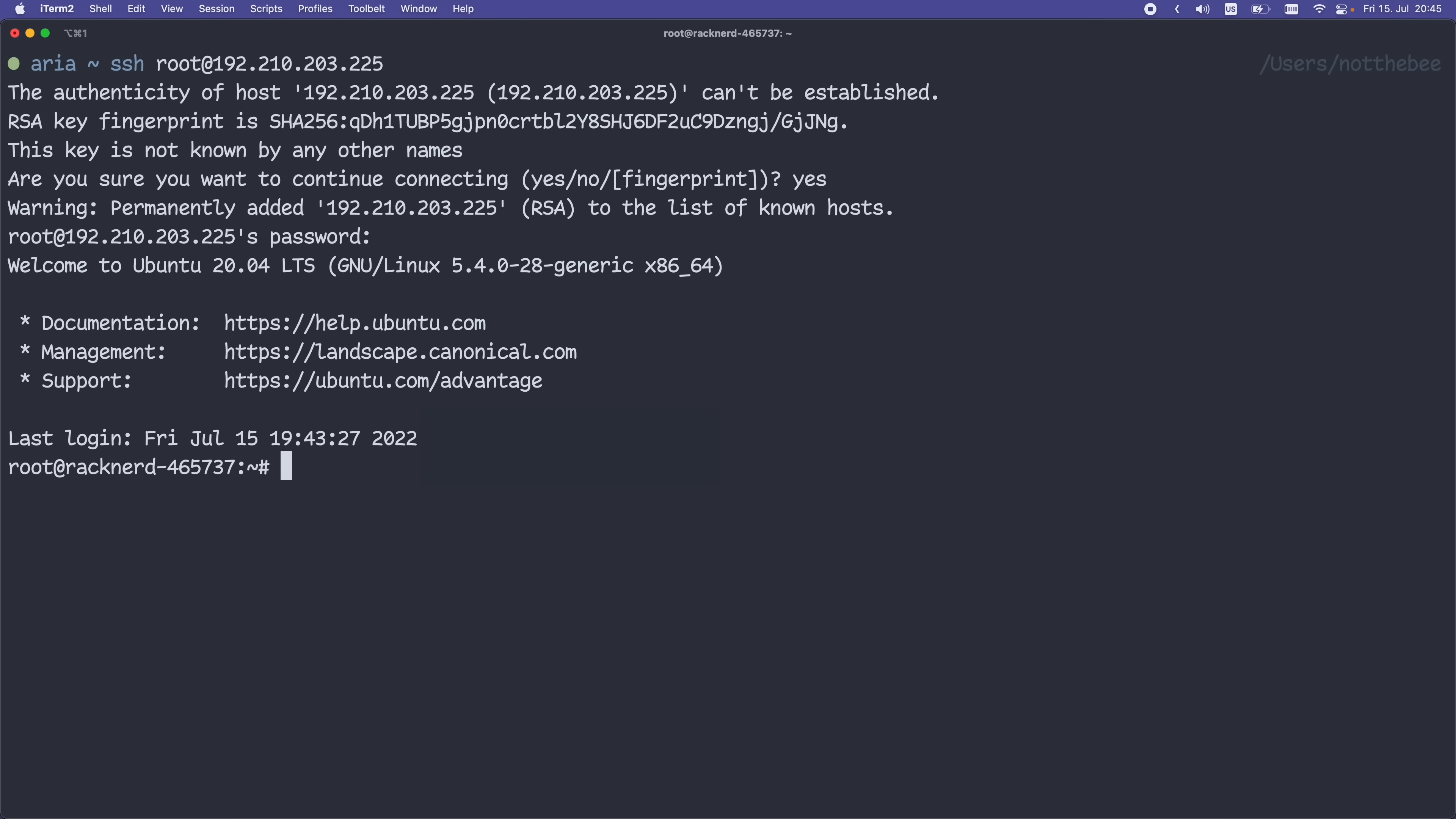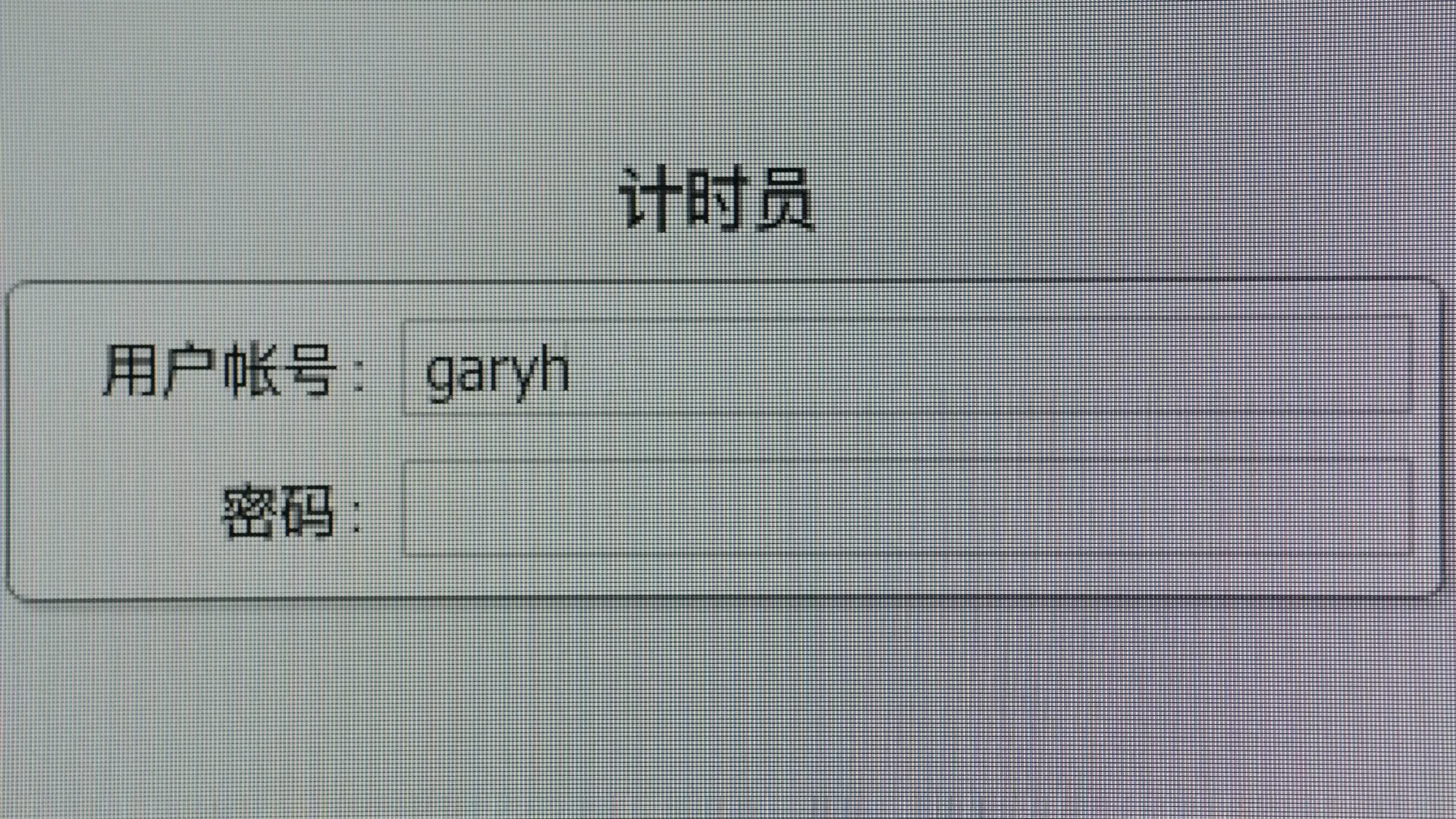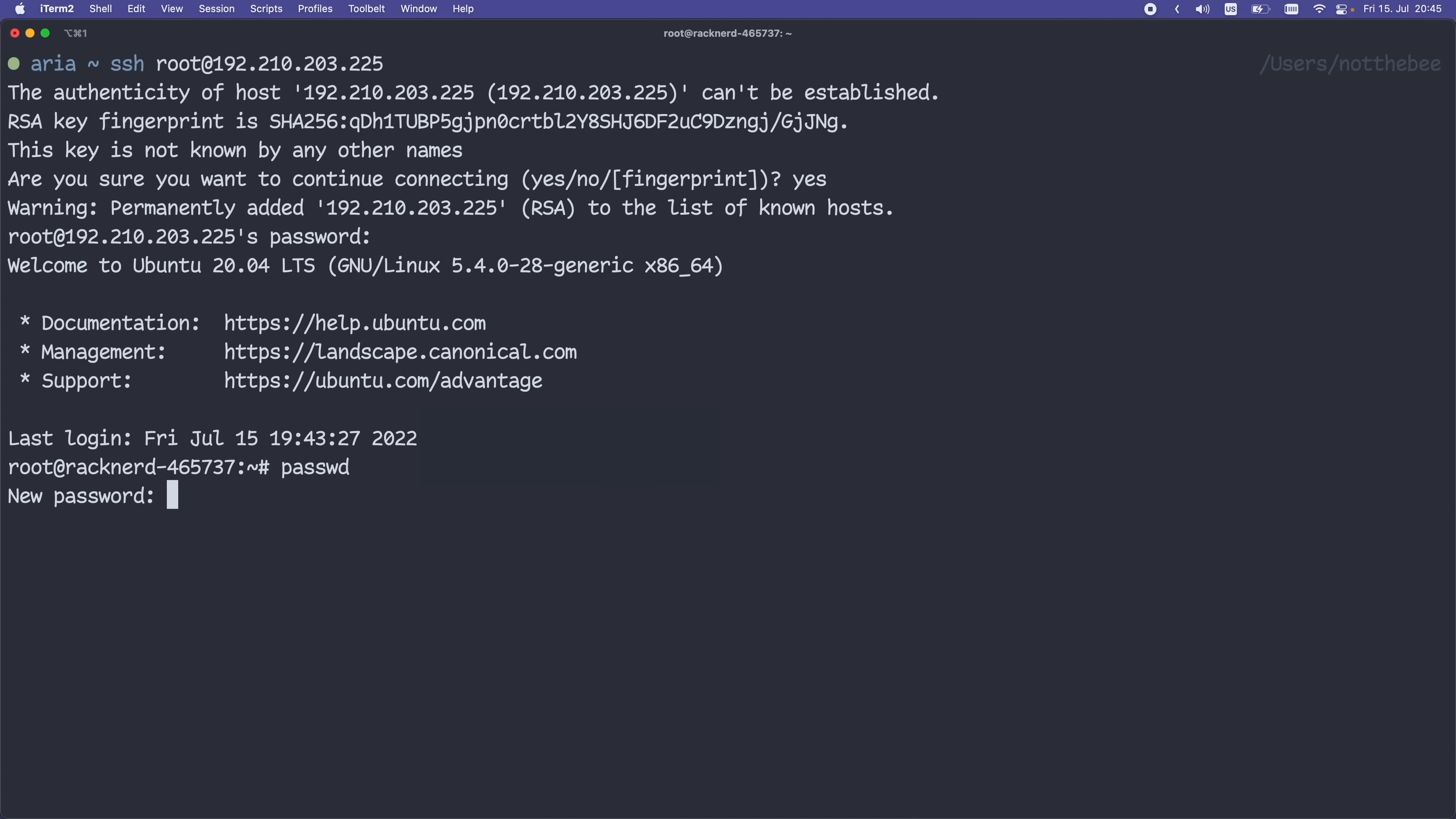First thing we need to do immediately is change the root password. There are thousands of Chinese bots scanning the entire internet for open SSH servers with common passwords. And unless you want to become a part of the great Xi Jinping botnet, type passwd and enter your password of choice twice. Press enter after each password. If you have already set your password while buying the VPS, you can skip this step. That was basically the most difficult part of this tutorial.